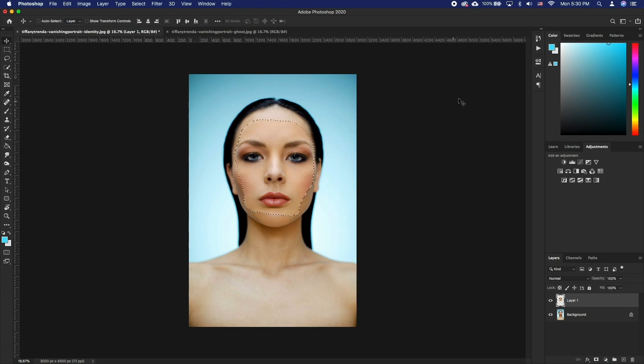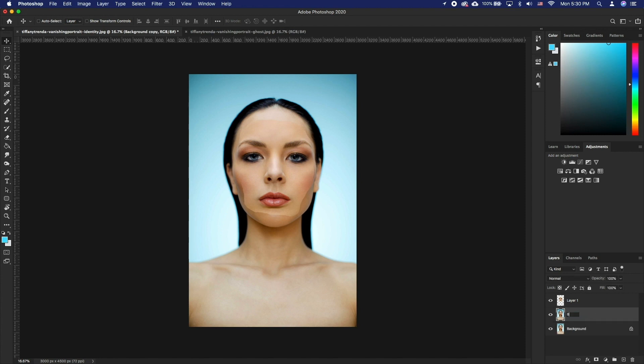Now to finally blend in the body and the face. Let's duplicate the background layer and call it Body. Disable the background layer.